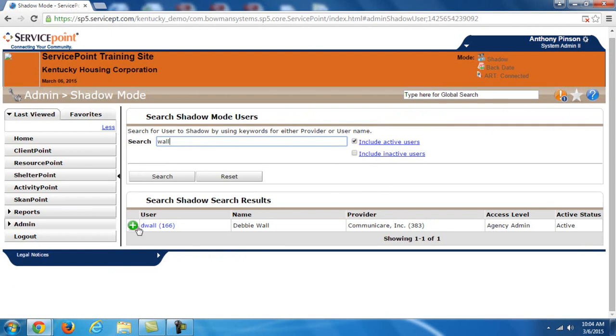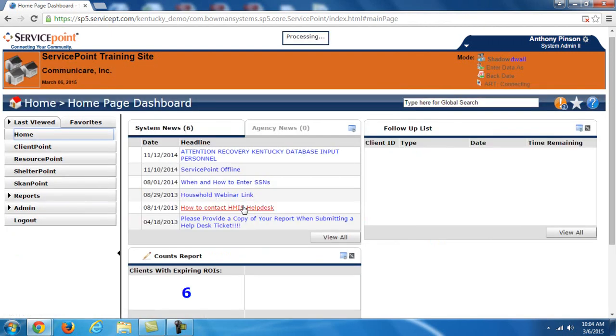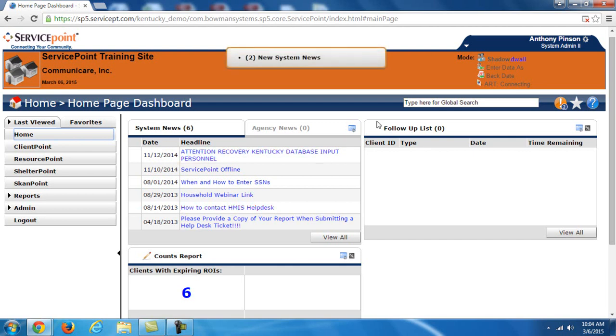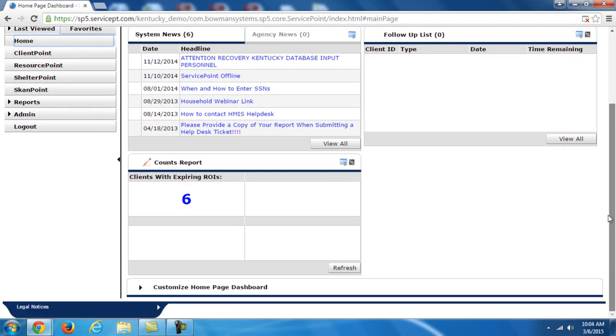So what shadowing allows me to do is it allows me to choose a user that's at a different level. So you see this user is at an agency admin level. And I can click this green plus sign and it allows me to see the system as they do. So you'll see here for example they actually have accounts report with expiring ROIs.